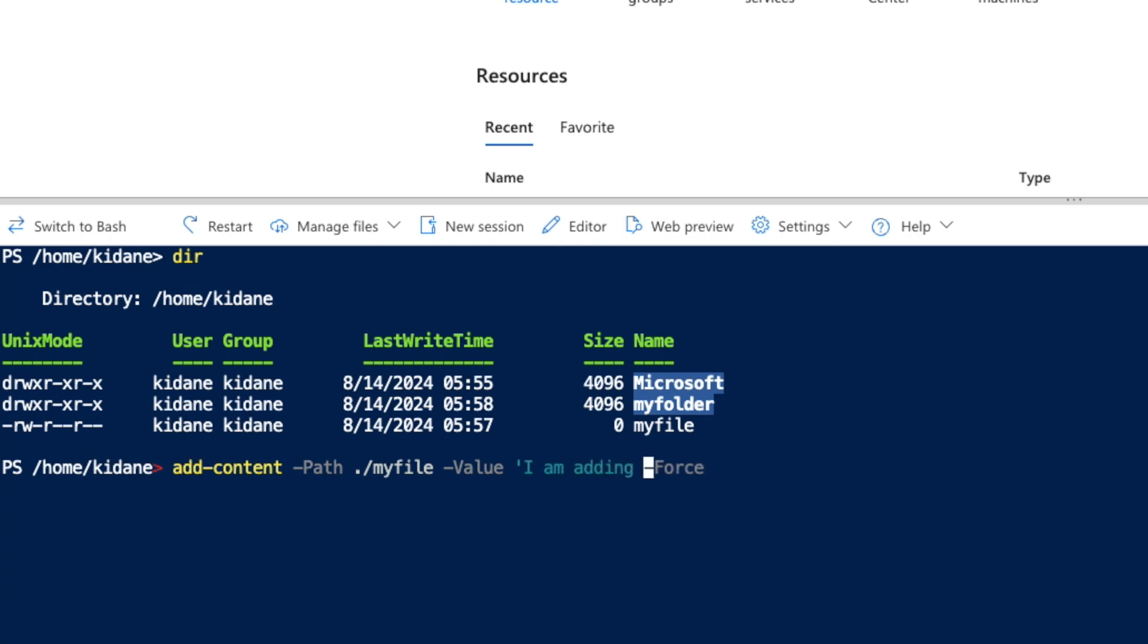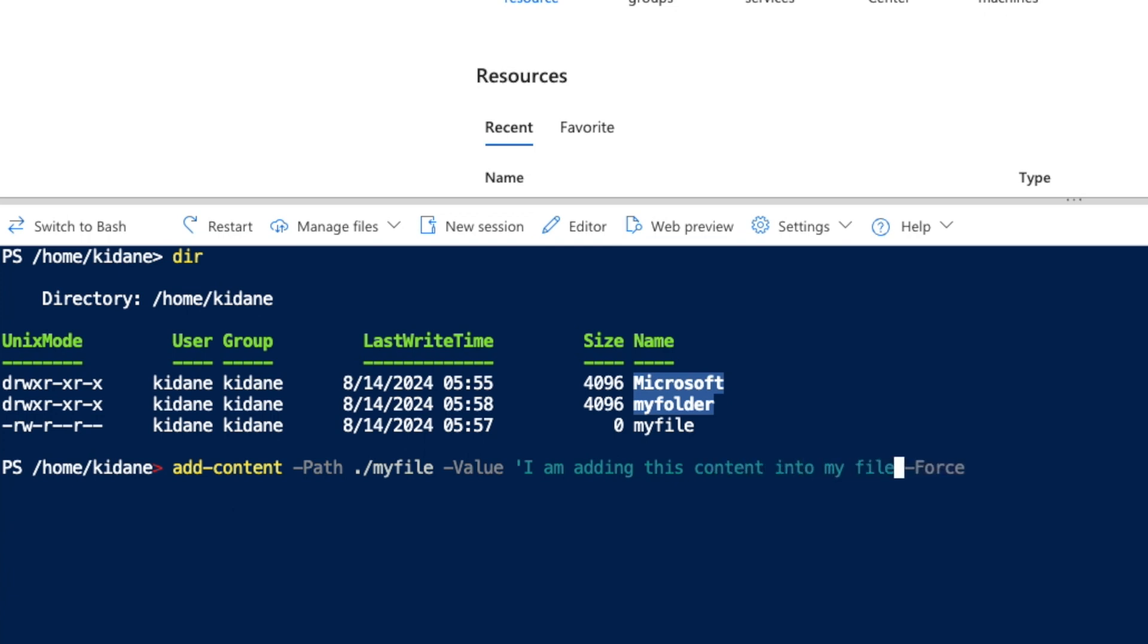The value is the content that you would like to add to the file. Okay, 'I am adding this content into my file.' It has to be closed with the same quote.